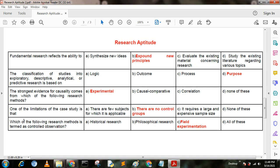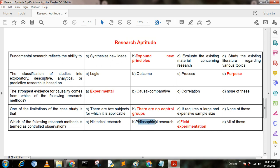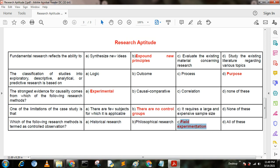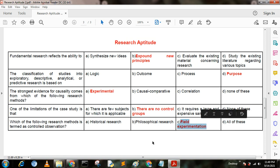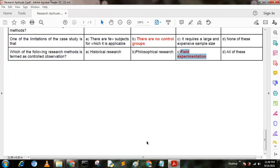Next question. Which of the following research methods is termed as controlled observations? Option A: historical research; option B: psychological research; option C: field experiment; option D: all of these. Here option C is the correct answer — field experiment. Thank you very much, see you again in the next video.